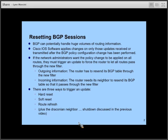There are two parts to this. If you make changes to the MED that you wish to advertise to your neighbor, that would be outbound information and you would have to resend your BGP table to the neighbor. If you're making changes to incoming information, you need the neighbor to resend its BGP table so the routes pass through the new filter. Three different ways to trigger an update are hard reset, soft reset, and route refresh.